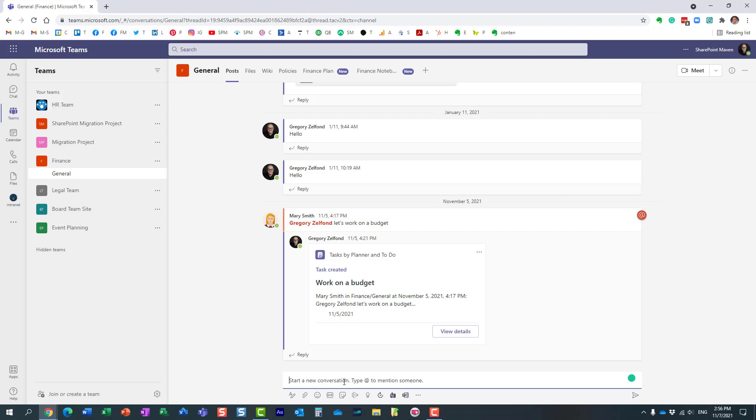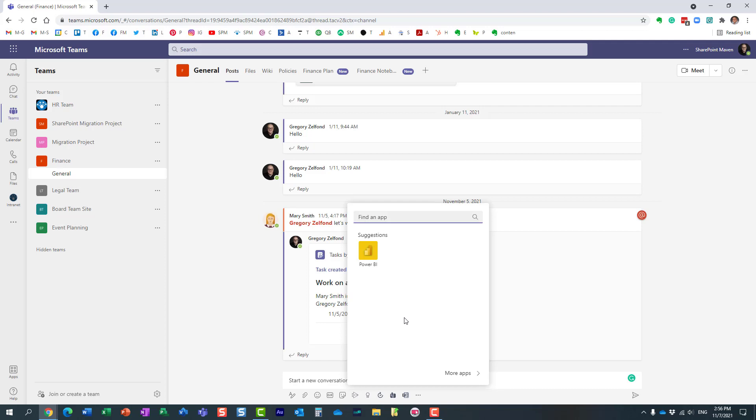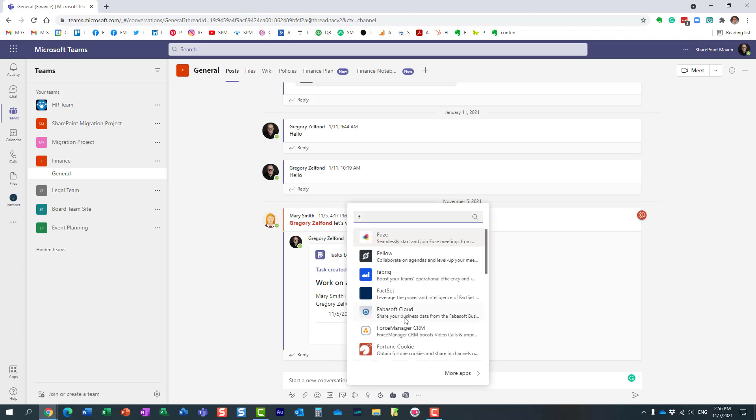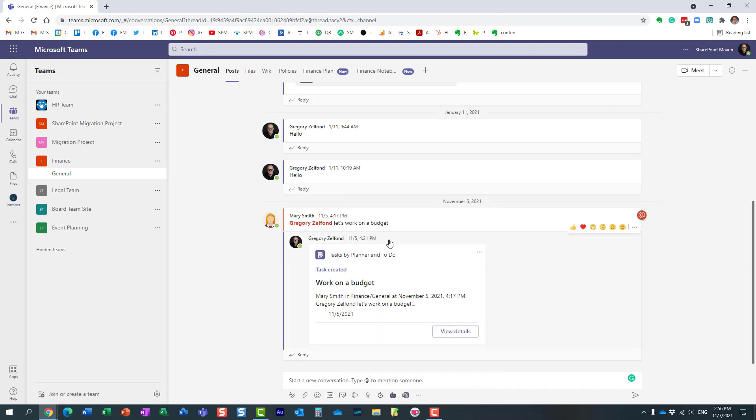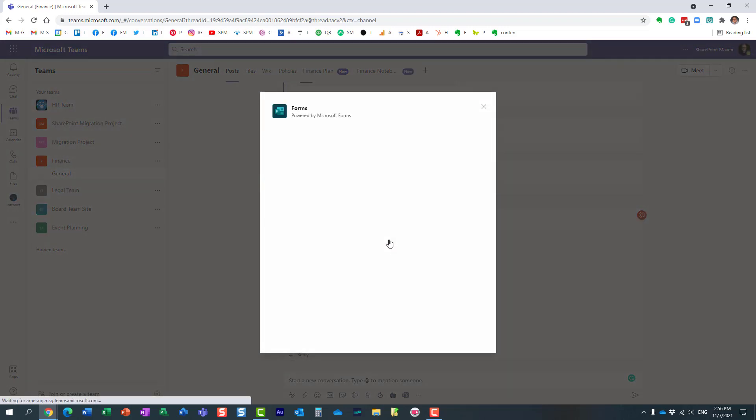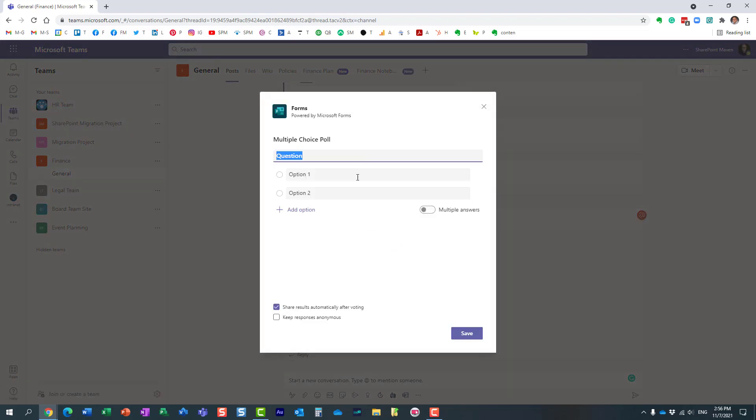Let me show you. All you need to do is hit new conversation, and then click on the three dots. What you have to do is choose the Forms app. I'll actually explain why, but essentially you choose Forms and on the pop-up here, that's where you build your quick poll.